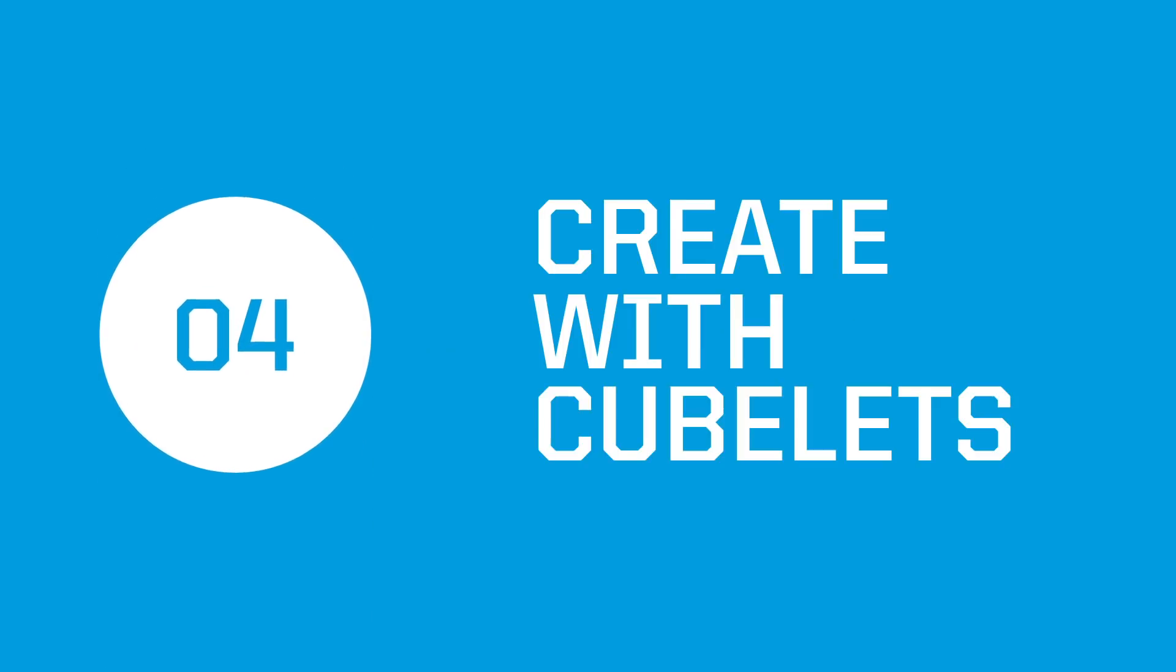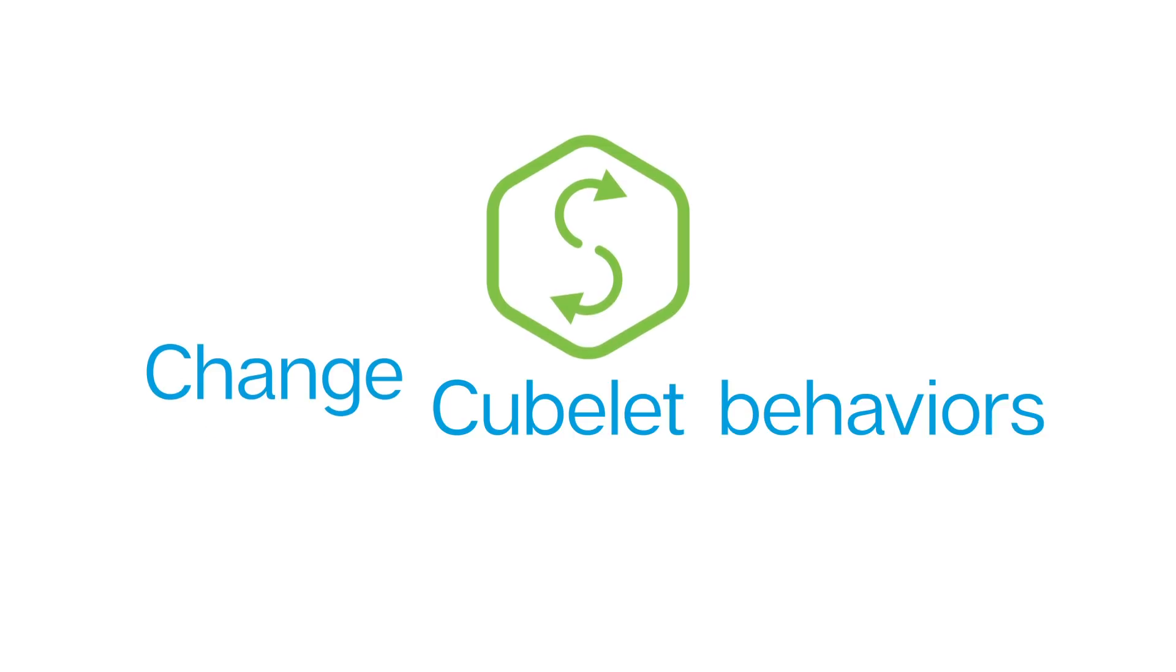Greetings creators, welcome to episode 4 of Create with Cubelets. In this video we'll explore how you can change cubelet behaviors using personality swap.